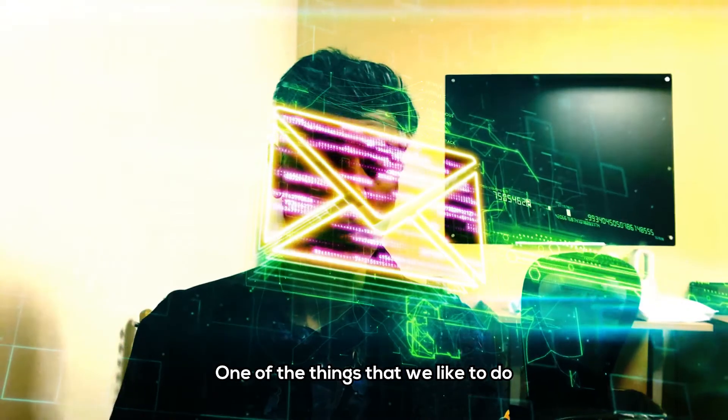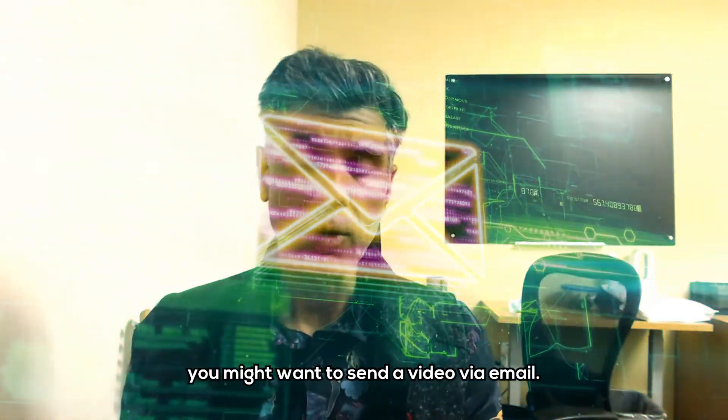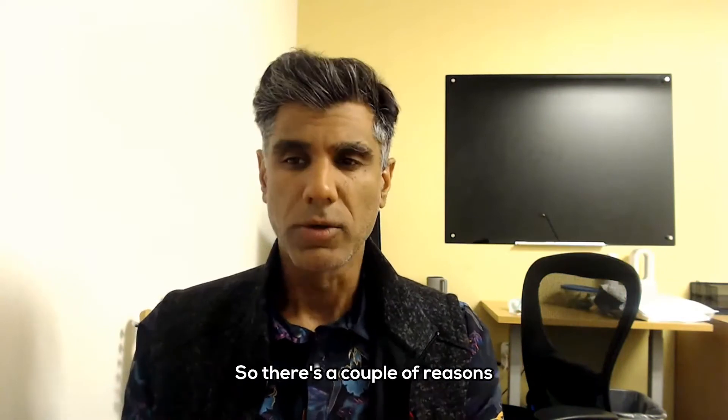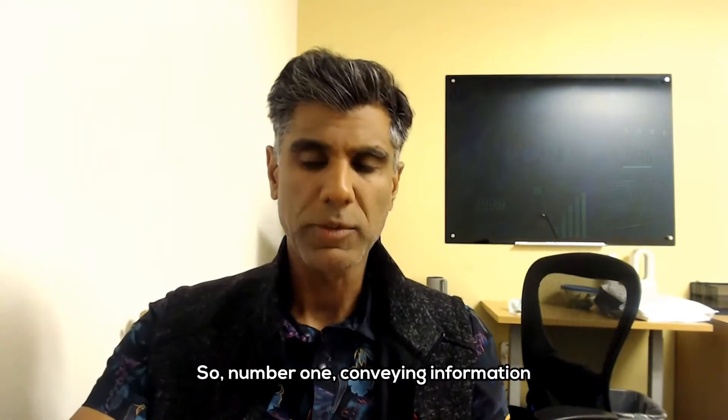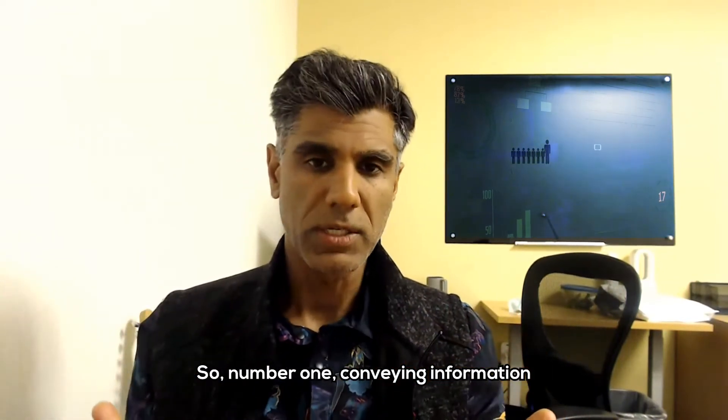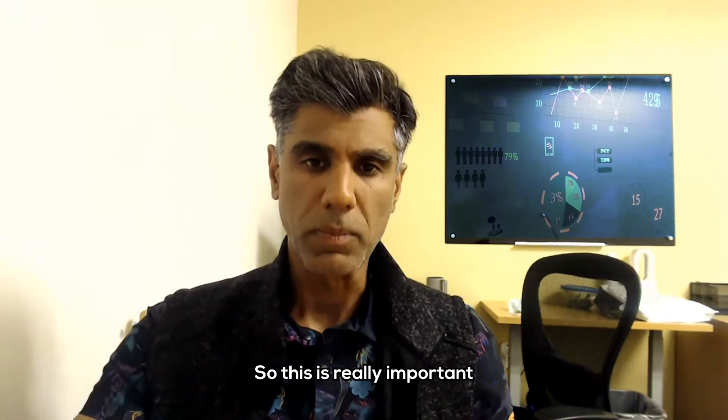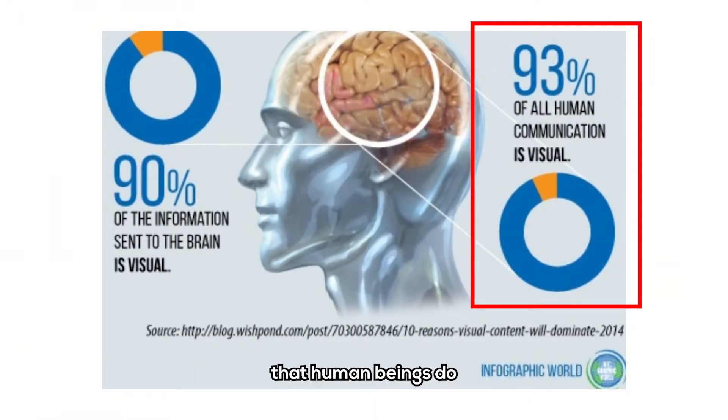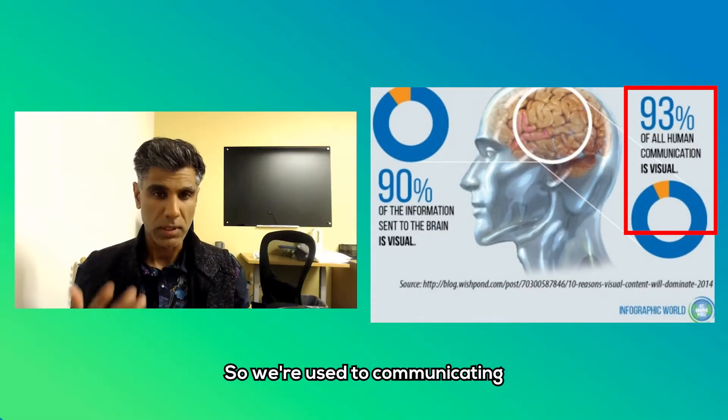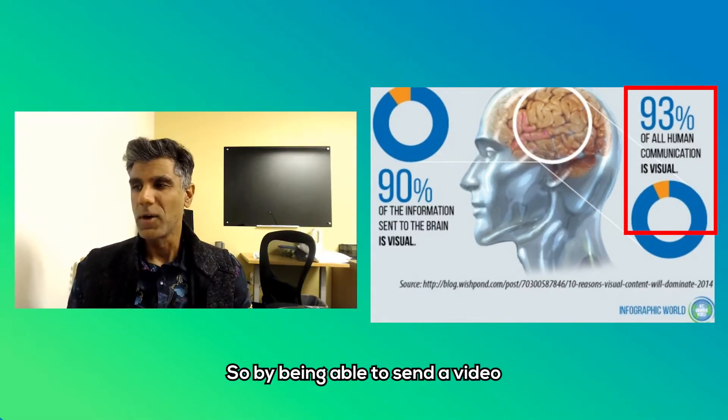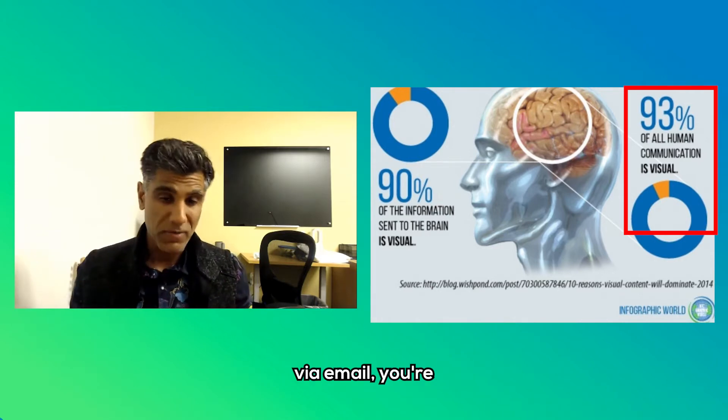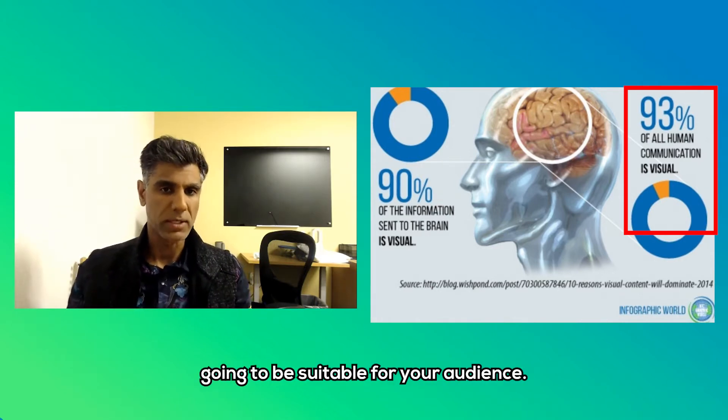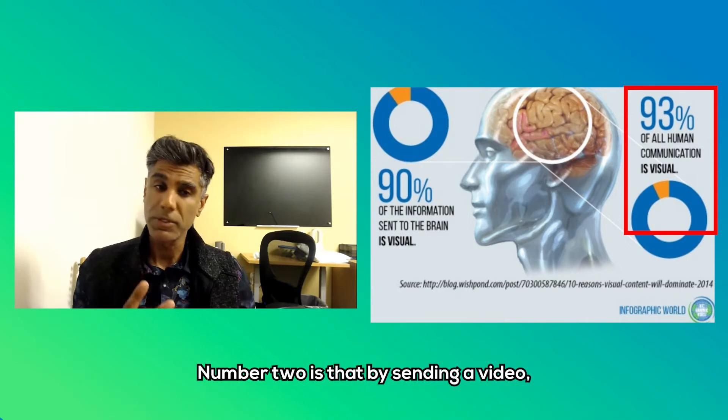One of the things that we like to do is to talk about why you might want to send a video via email. So there's a couple of reasons why you'll want to do that. Number one, conveying information in a visual way. This is really important because 90% of the communication that human beings do is actually visual in nature. So by being able to send a video via email, you're communicating in a way that's going to be suitable for your audience.